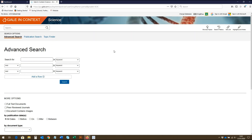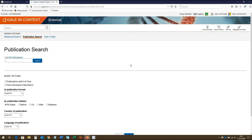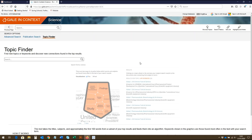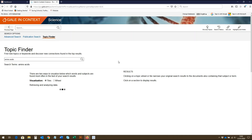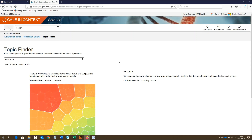As well as using the advanced search, Gale in Context offers two other search functions. These include the publication search, for which students can search specific publications to find relevant content, as well as the topic finder. The topic finder is a great tool for students to use in constructing more nuanced research topics. The topic finder works by finding related terms that are commonly searched in relation to your search term, and can help students to uncover hidden connections between different topics.